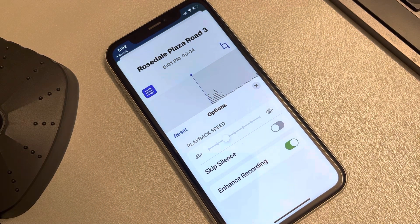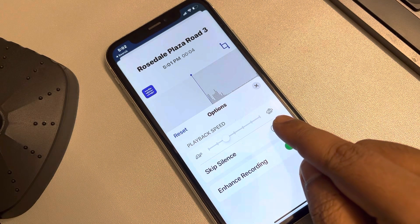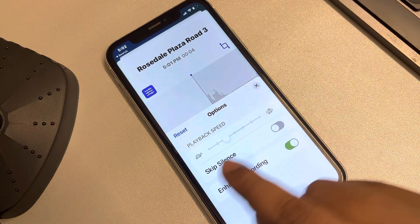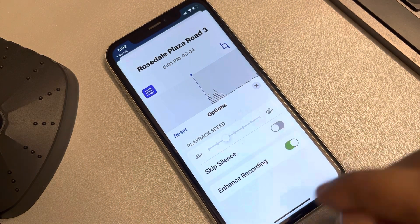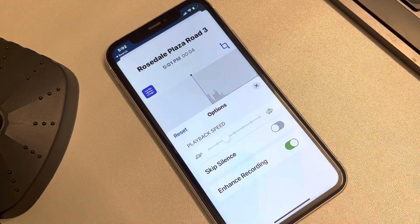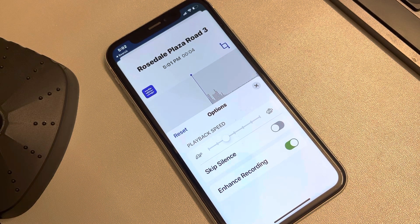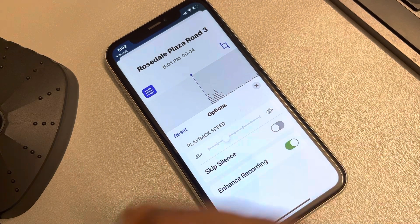Turning on Enhanced Recording will remove the background noise of the voice recording. You can also choose to turn on Skip Silences, so if there is a pause between your recording — if you're saying something and there will be a long gap — it will automatically trim that section.